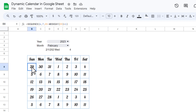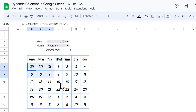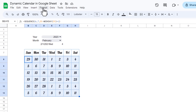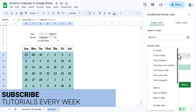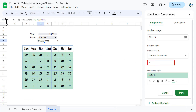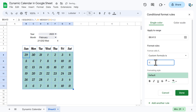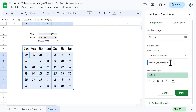We can see dates from the previous month and next month appearing. We'll apply conditional formatting so only the current month's dates are highlighted. Select the range, go to Format > Conditional Formatting, open the dropdown and select 'Custom formula.' Enter the formula: the MONTH of the date cell (D5) is not equal to the MONTH of the reference cell — put a dollar sign before D and 5 to lock it.